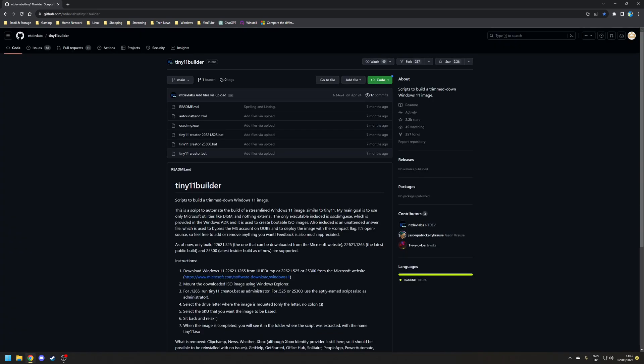Well funnily enough you can with the Tiny 11 Builder project. This is a GitHub project that's designed to create a streamlined Windows 11 image using official Windows 11 installation media as well as Microsoft build tools such as Dism.